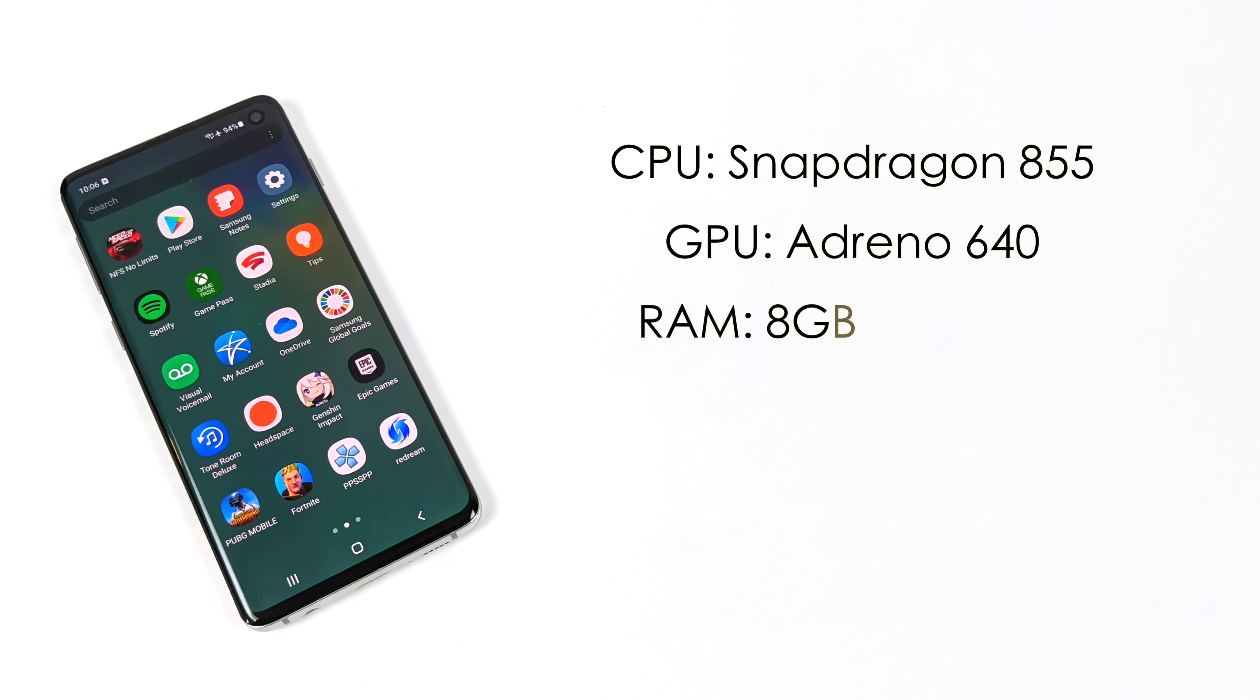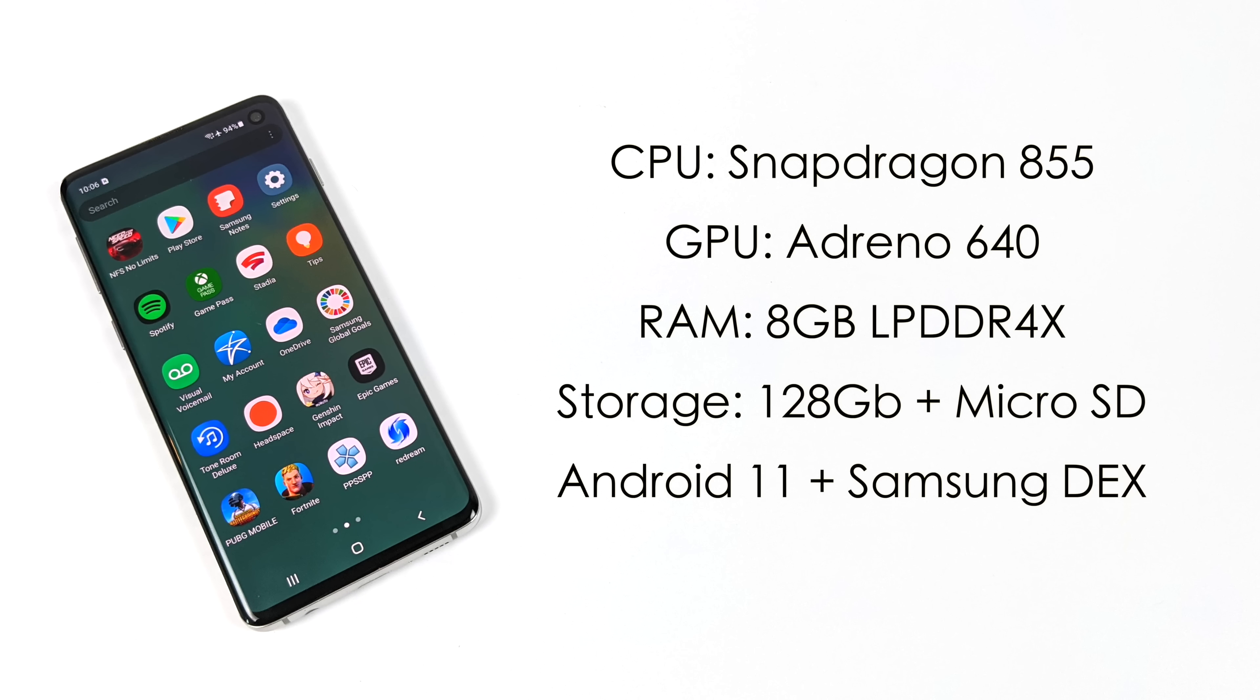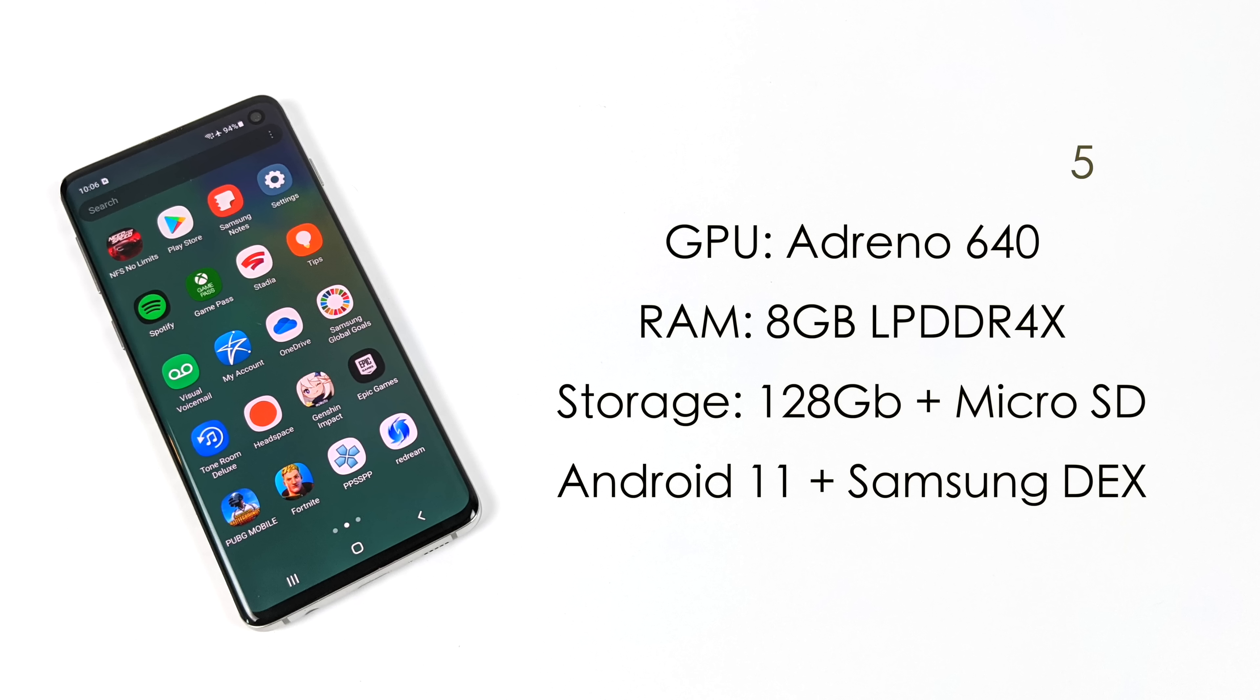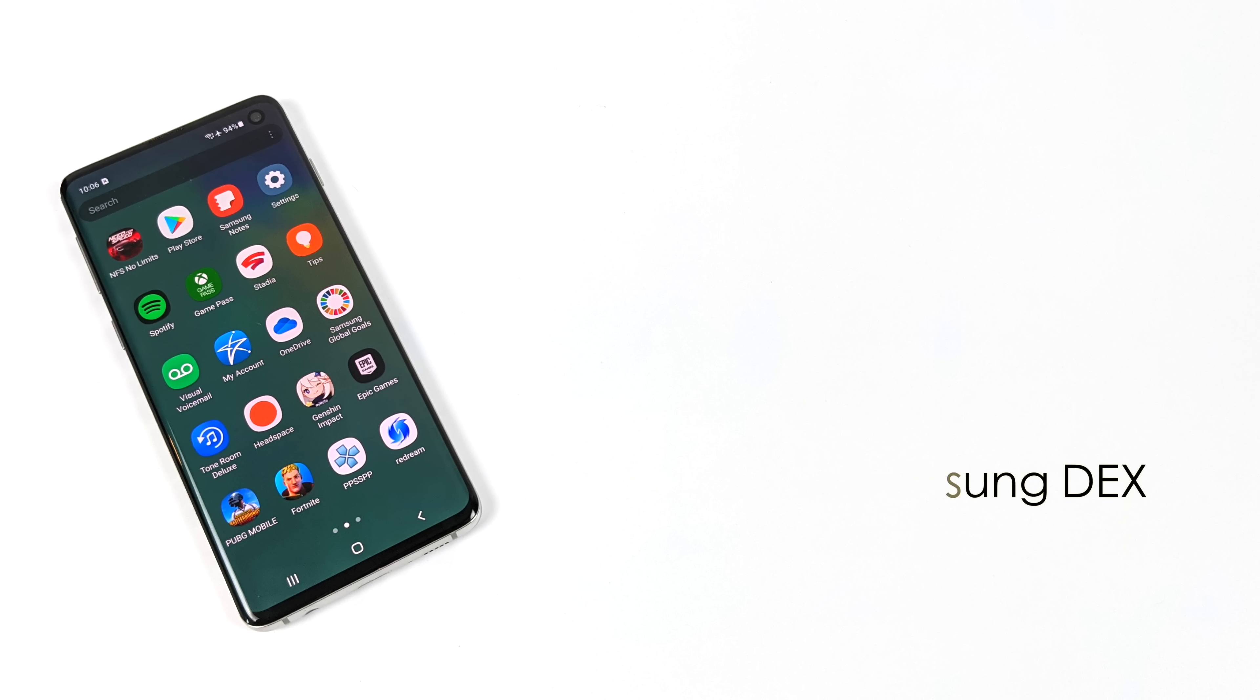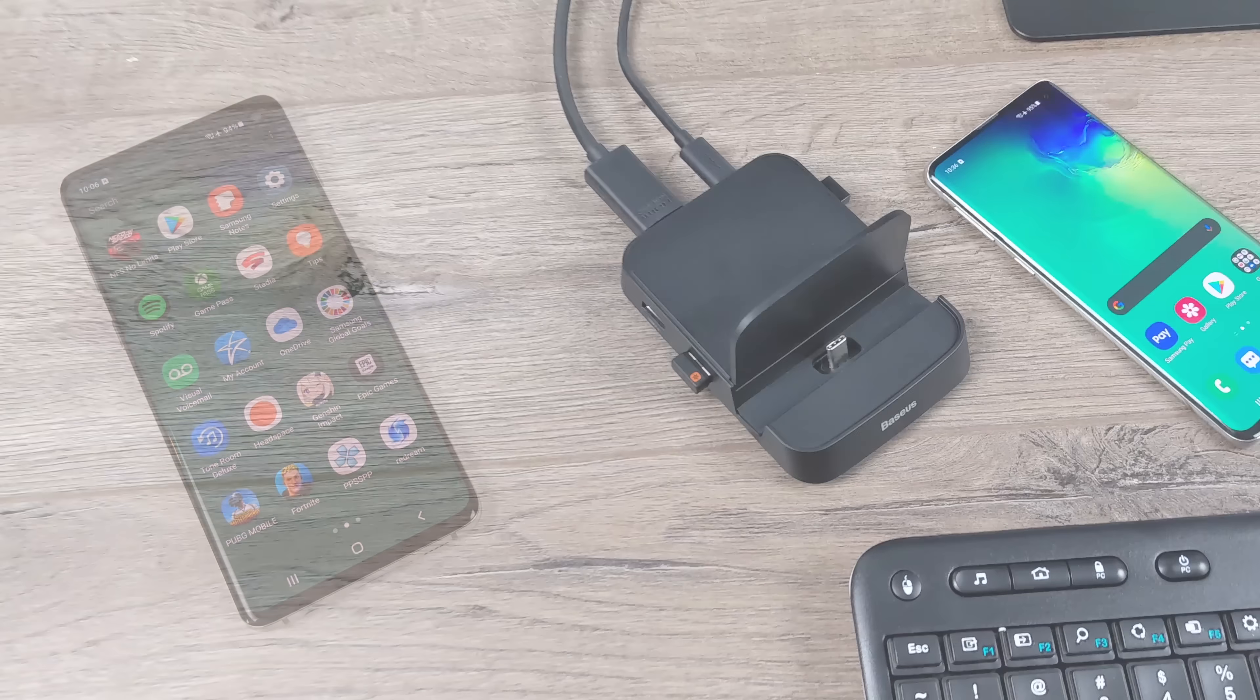The S10 was released in 2019 and it's still rocking some pretty decent specs. For that CPU we have the Snapdragon 855, the GPU is the Adreno 640, 8GB of LPDDR4X RAM, 128GB of internal storage, plus we have a microSD card slot with this one, and it's running Android 11 with Samsung DeX.